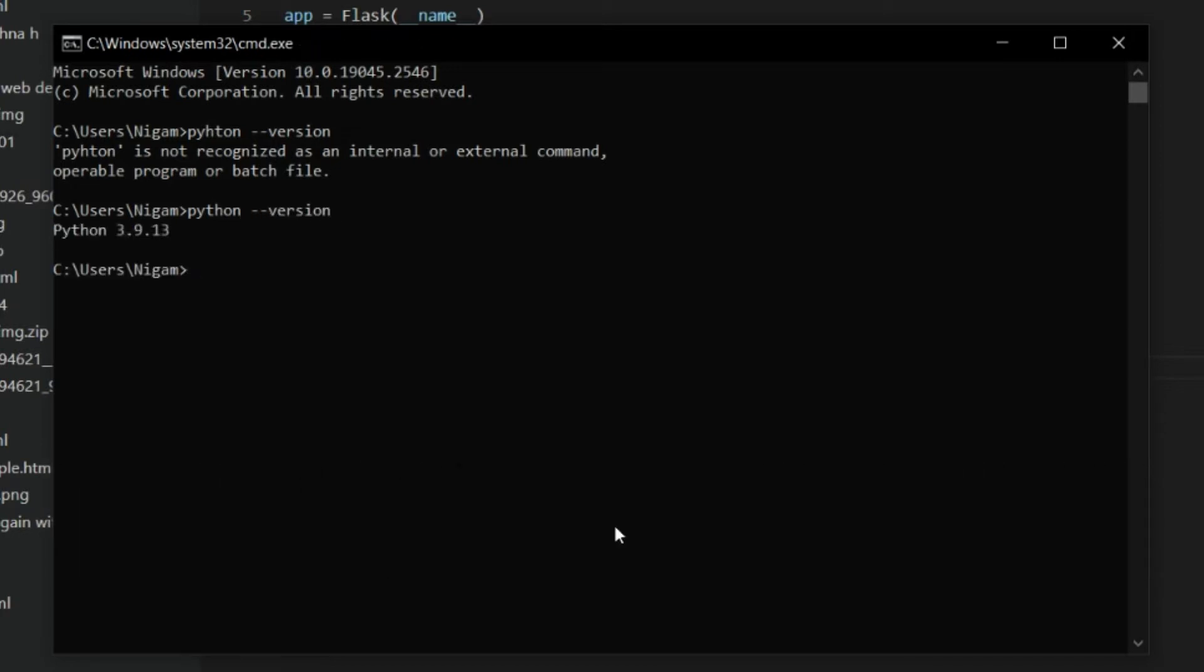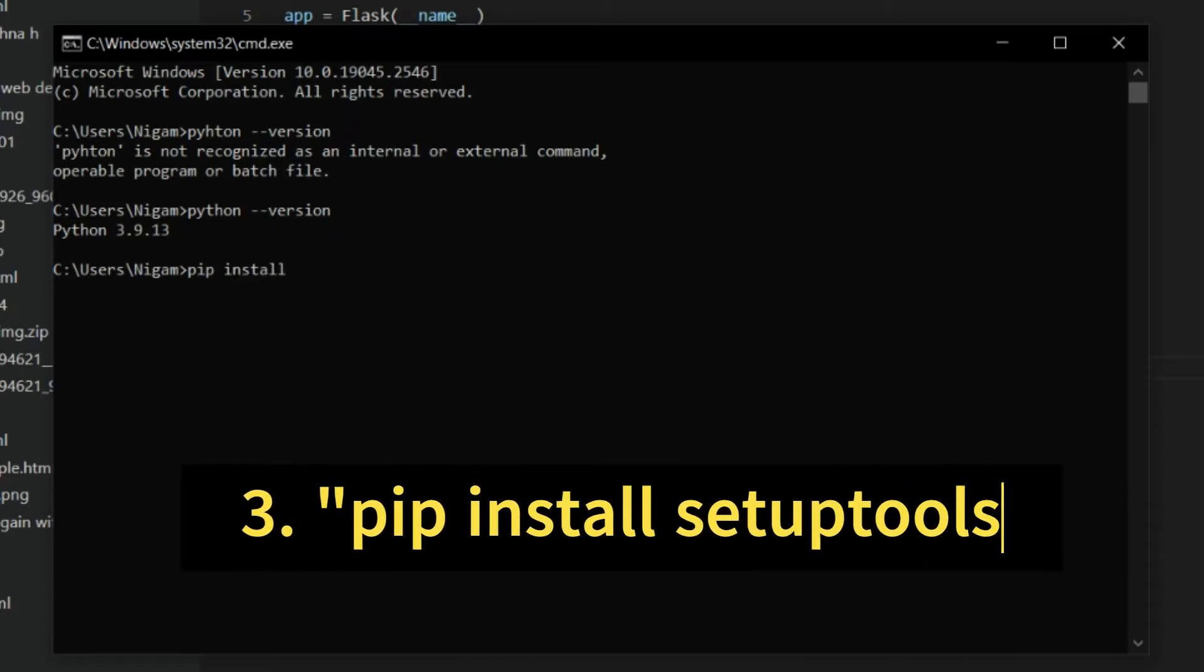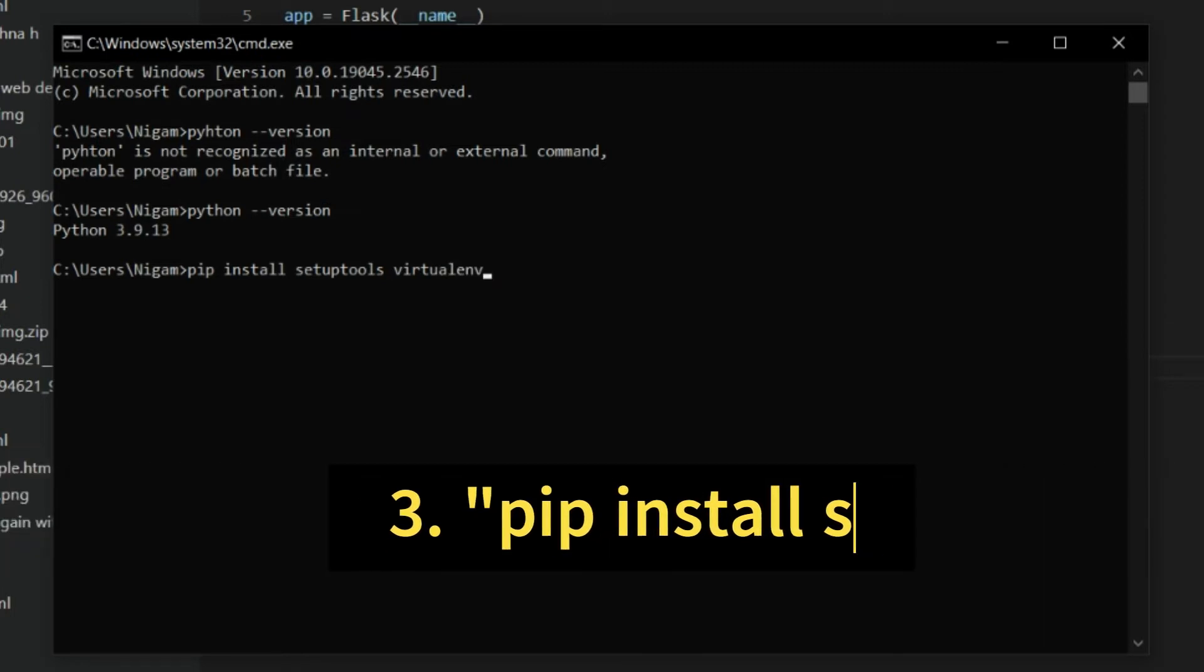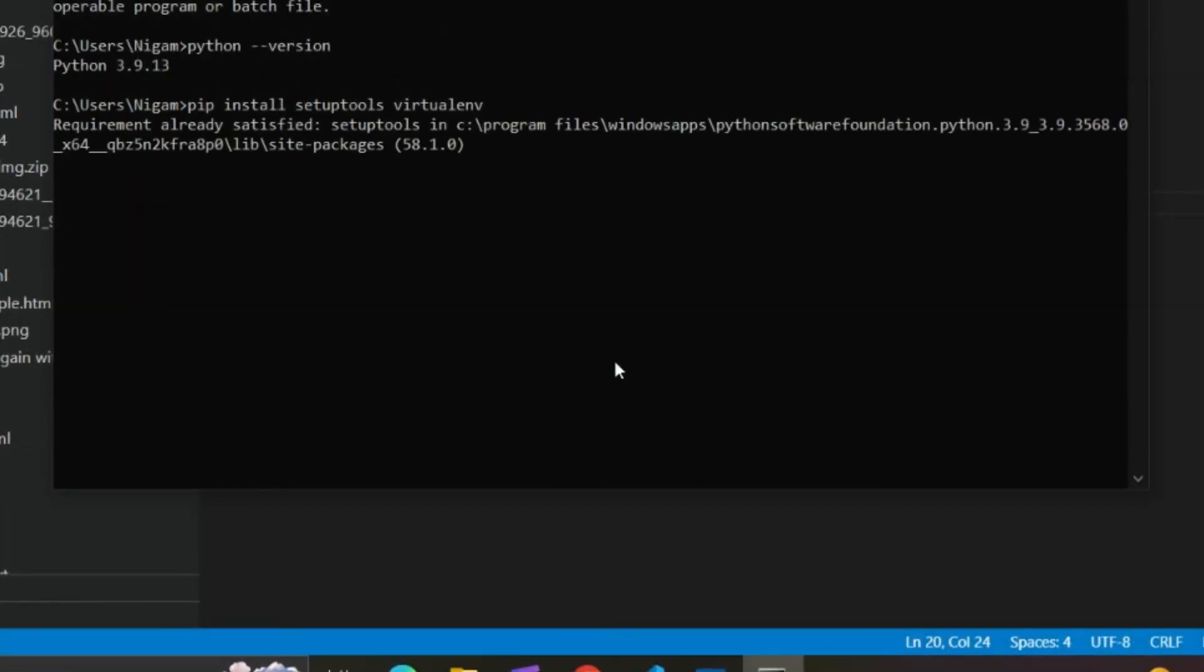Next, execute pip install setuptools virtualenv. Give it a few seconds to complete the installation.